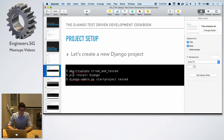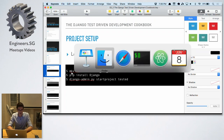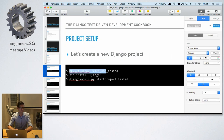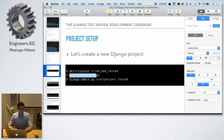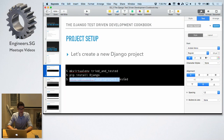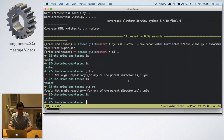So basically we would start with a completely new Django project. The first thing I always do is create a virtual environment for my Python project — I've already done that. I'll install Django into that virtual environment and then start a new Django project with this command line tool.